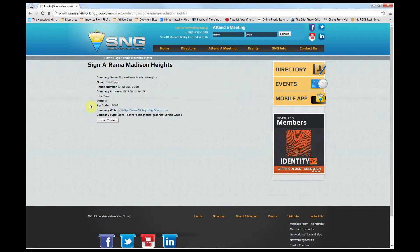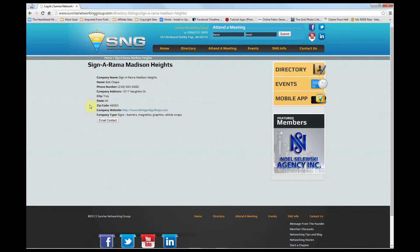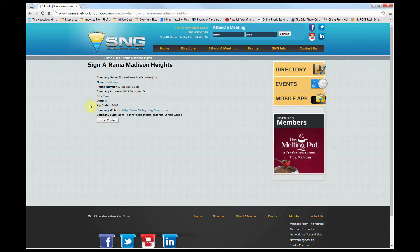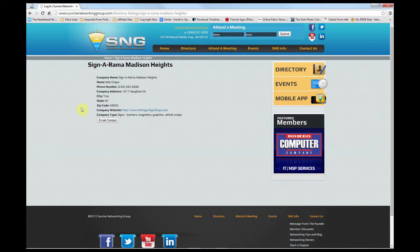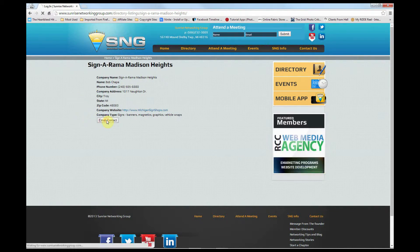Let's take a minute to talk about the individual member listings. Every member by default receives the standard listing: company name, contact, phone, etc. We purposely leave off the email address to discourage email harvesting. Just click the email contact button and a contact form will appear.